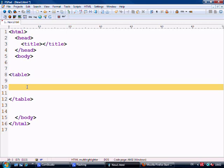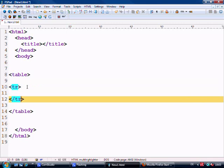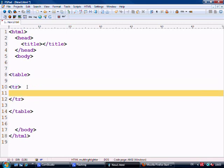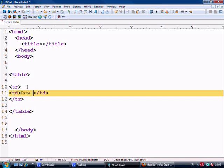Next we look at rows and columns. The way we make a row is with the TR tag, which stands for table row. So we've now made one row within our table. The way we insert a column is by using the TD tag, and we close the TD tag — so that would be row one, column one.